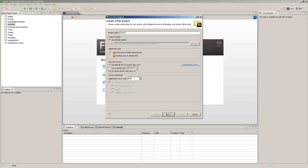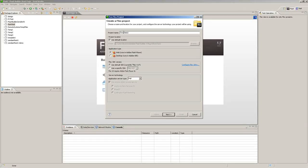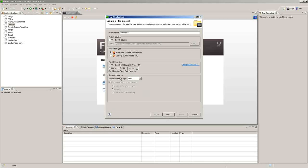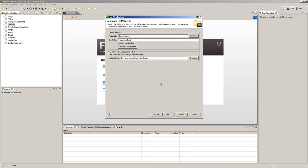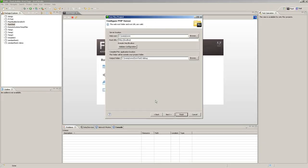We will create a new project, a new Flex project called form test2, and make sure that the application server type is PHP. Click next, validate configuration, click finish.